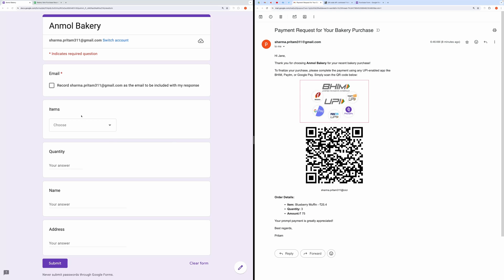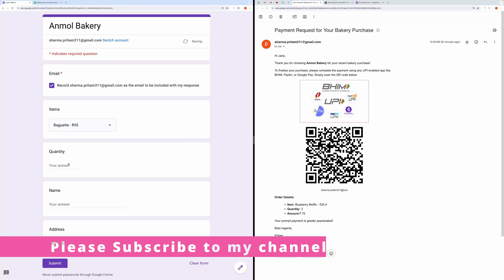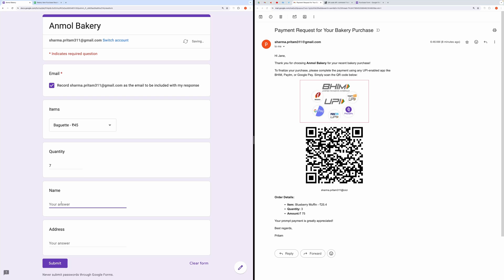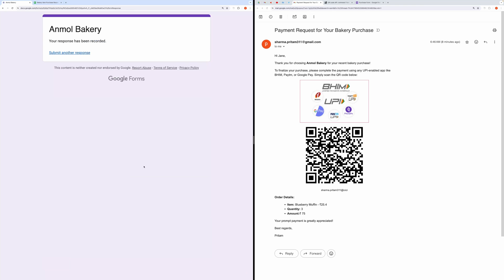Customers can scan this QR code using any UPI-enabled mobile app to complete the purchase. So, let me quickly demonstrate this process by filling out this form.